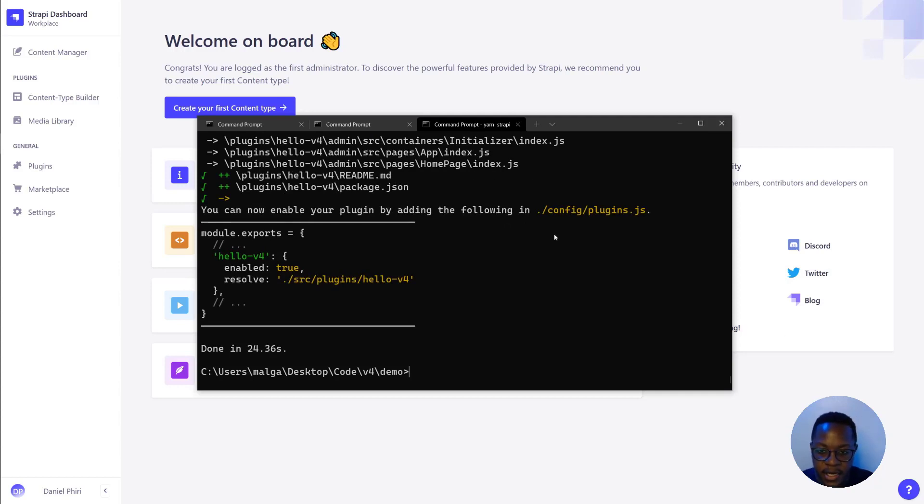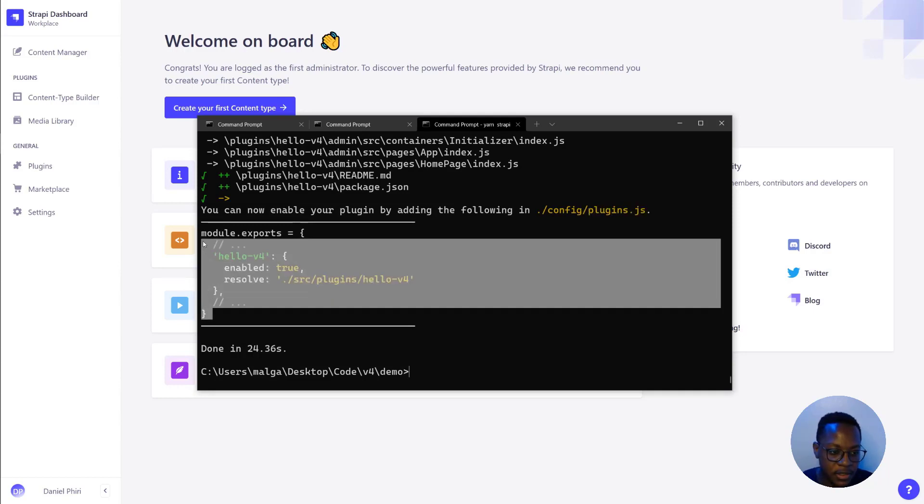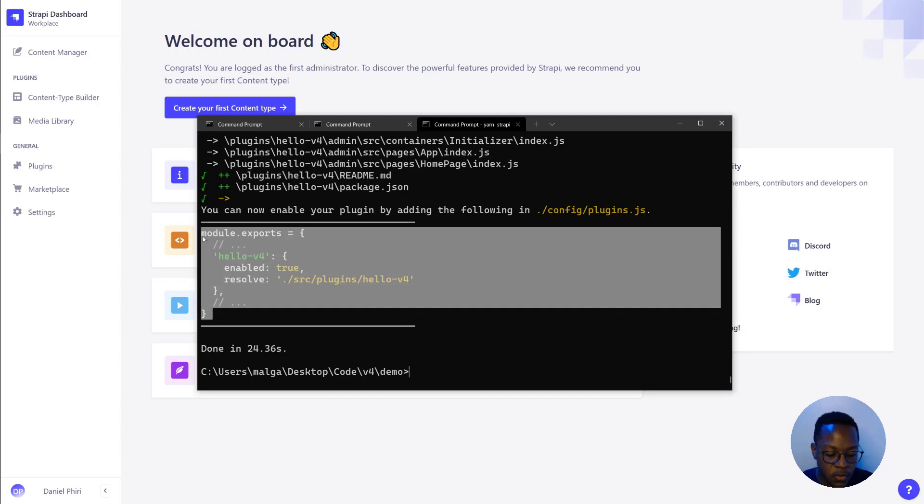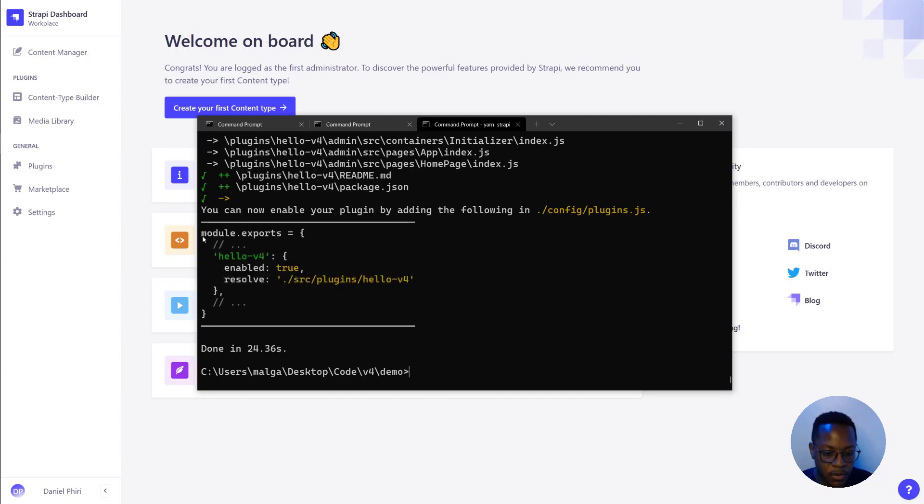In the CLI, we get asked to create a new file called plugin.js and paste the following in it. So what we'll do is we'll open VS Code, but before that, we'll just copy that and then get into VS Code.